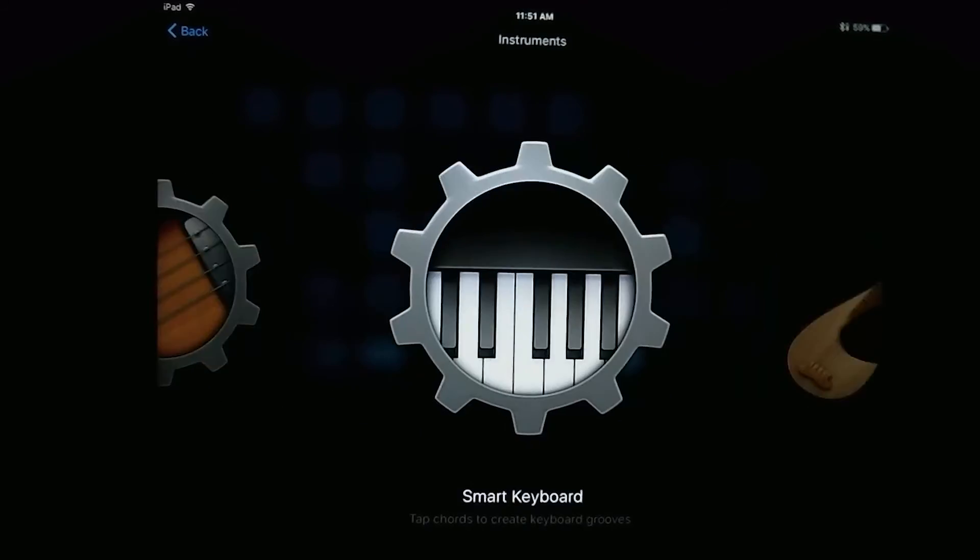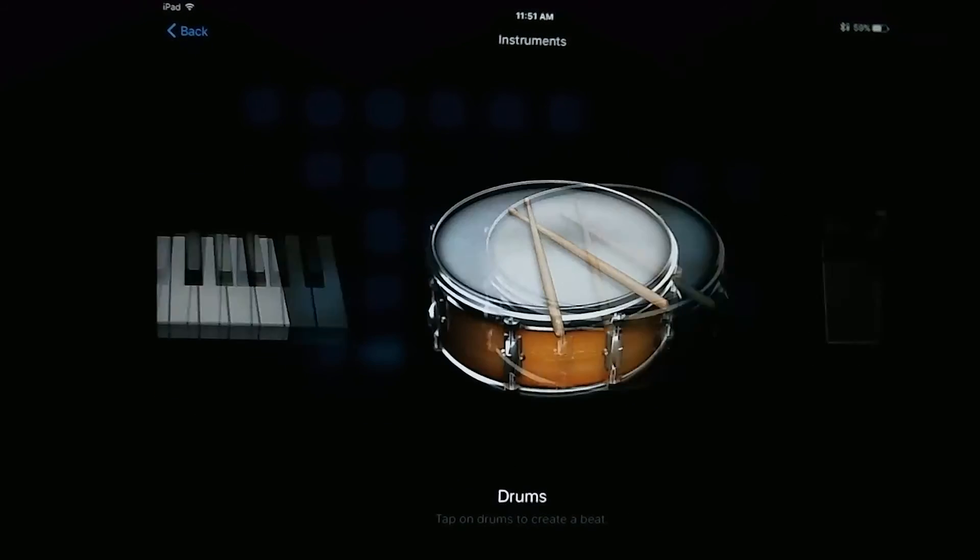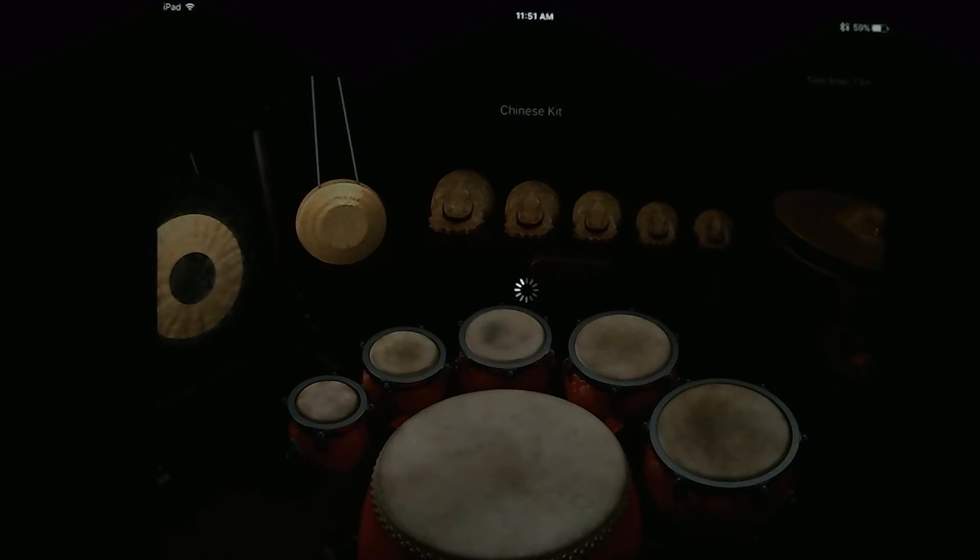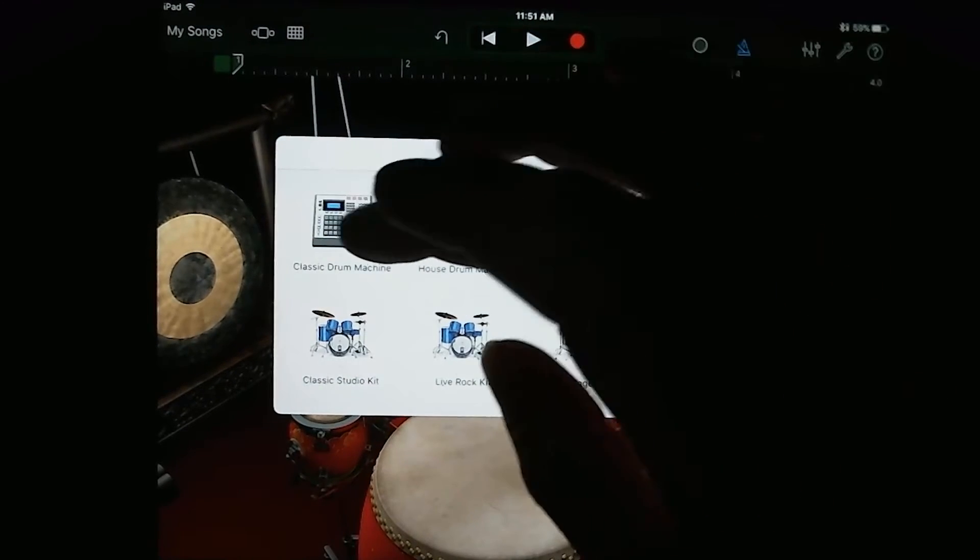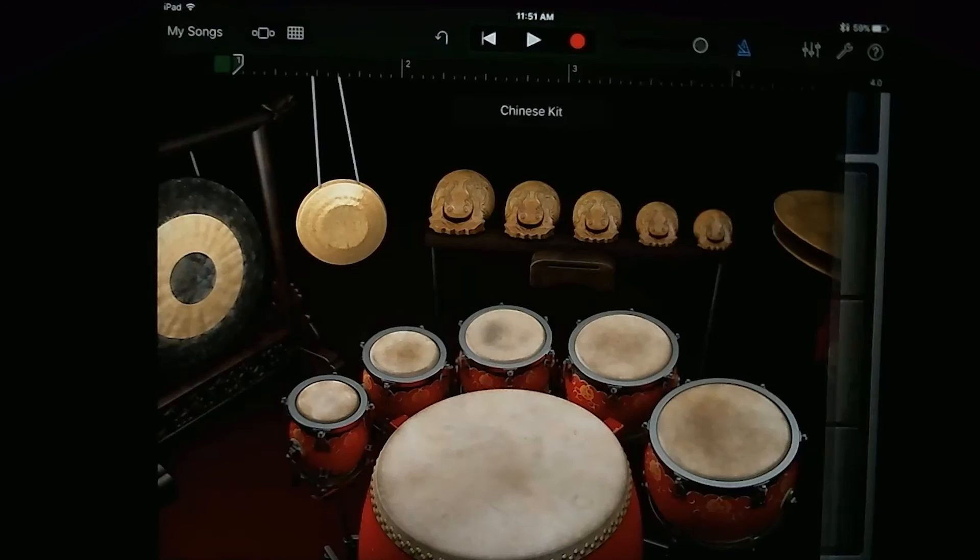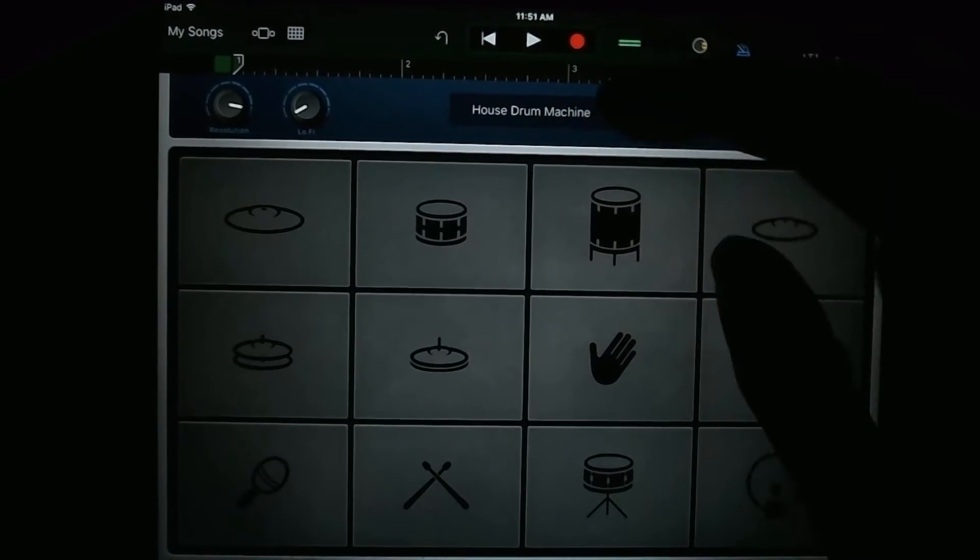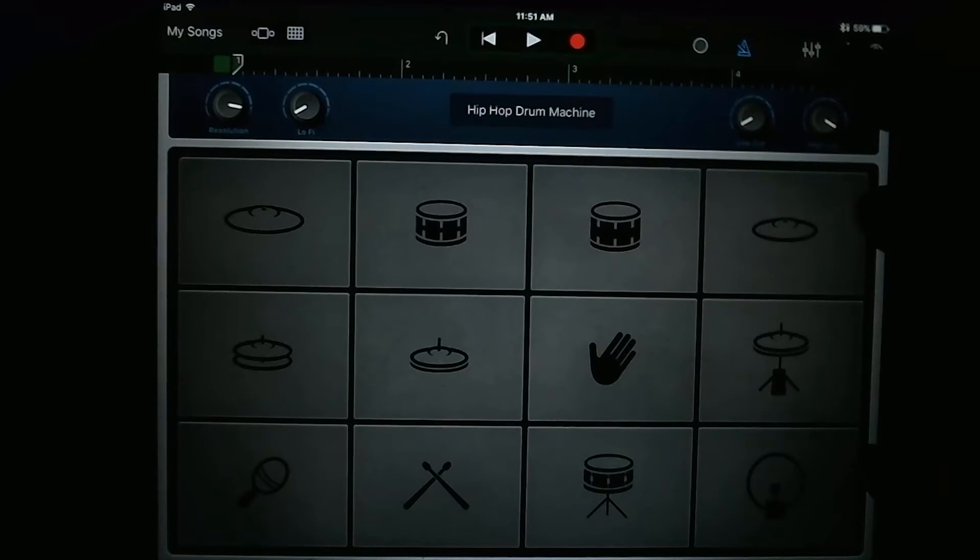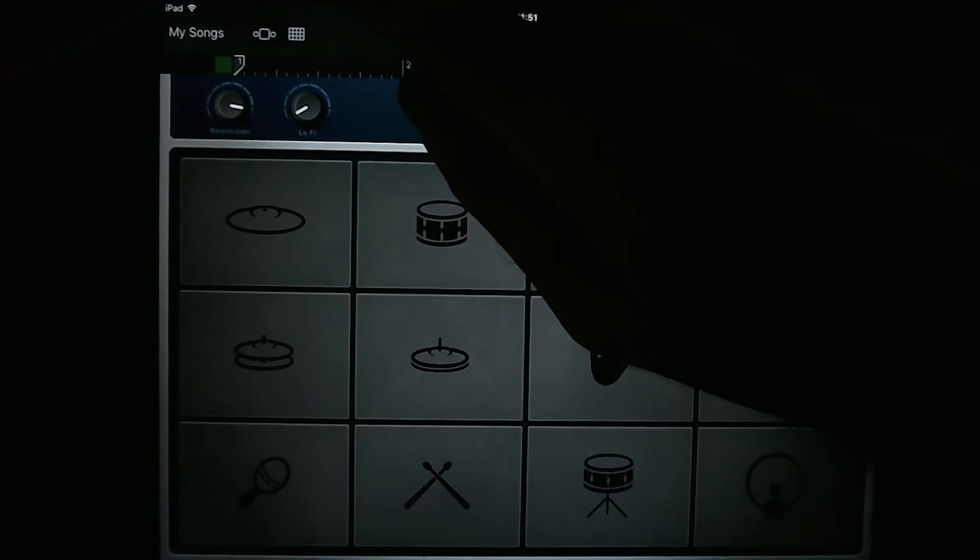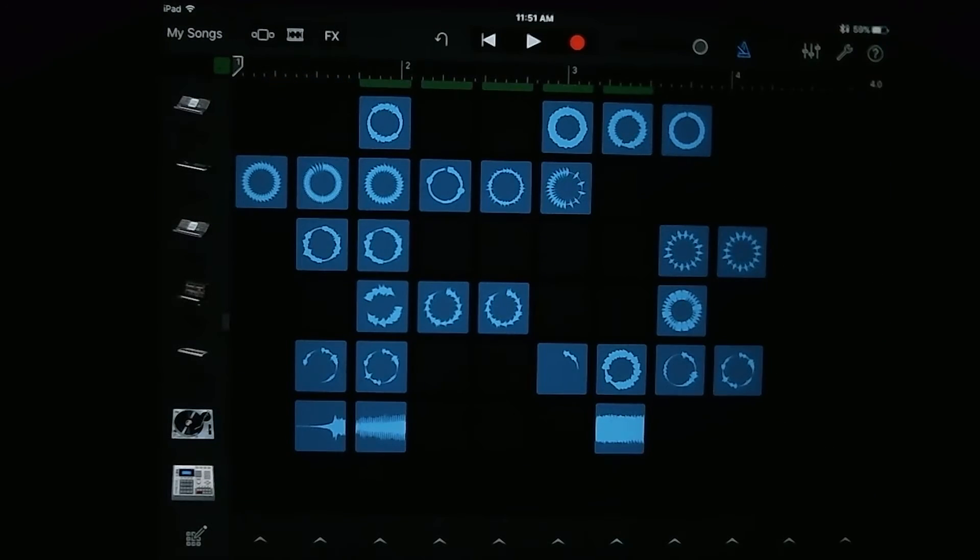So let's go ahead, let's just add some drums. Let's use a standard, let's do a house drum machine. So let's use hip-hop. Cool, cool. All right, let's go back and let's get some of these loops playing.